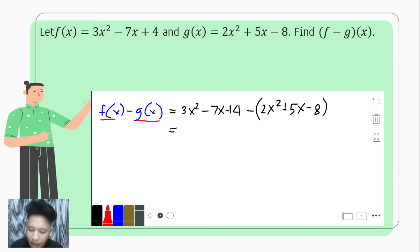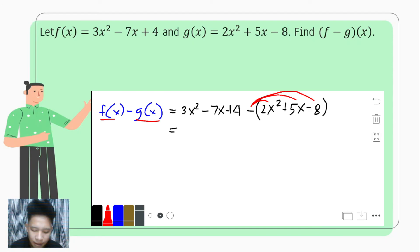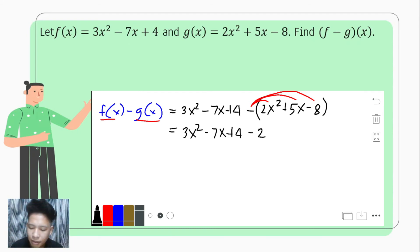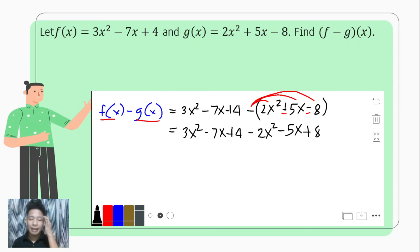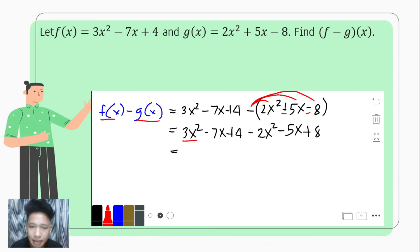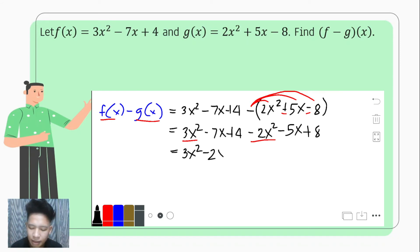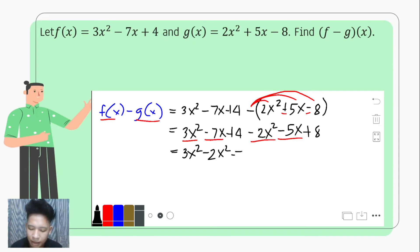We omit the parenthesis by changing the sign of all the terms present in the subtrahend: so we have 3x squared minus 7x plus 4, then negative 2x squared, negative 5x, and positive 8. Next we combine like terms: 3x squared and negative 2x squared are like terms, so 3x squared minus 2x squared. We proceed with the x terms: negative 7x and negative 5x, so negative 7x minus 5x.